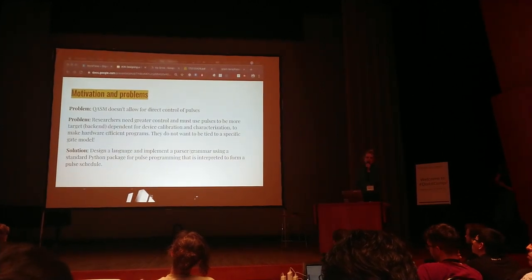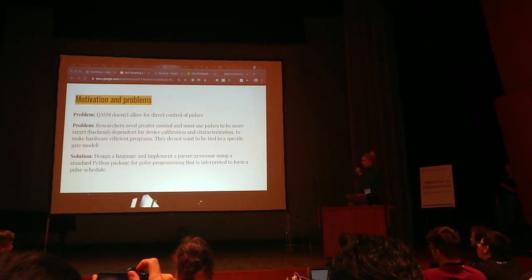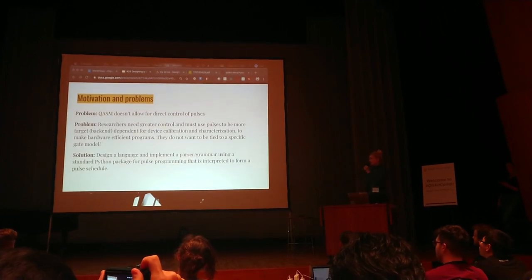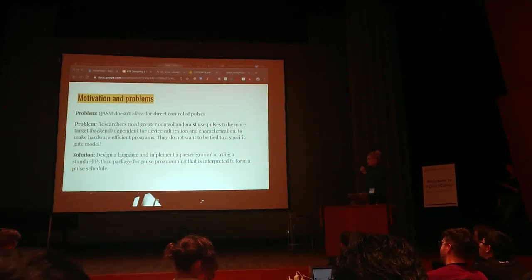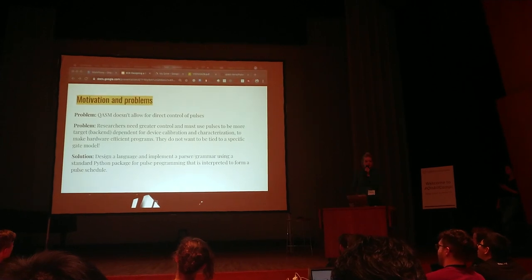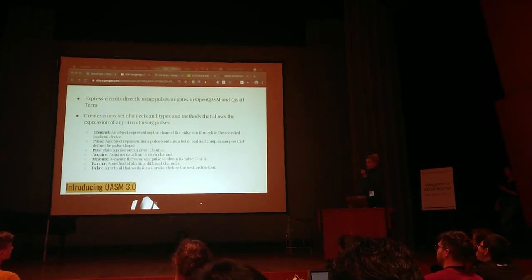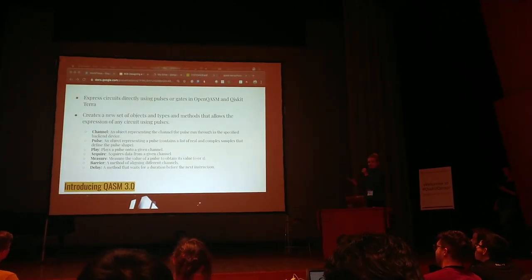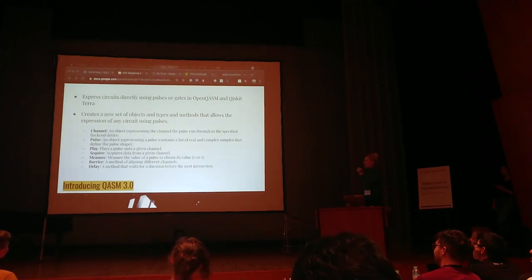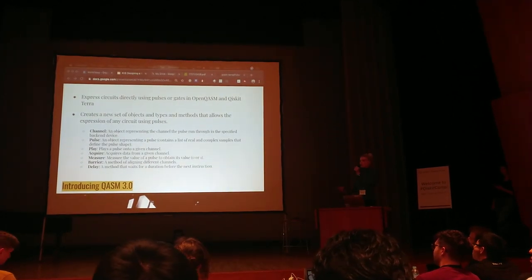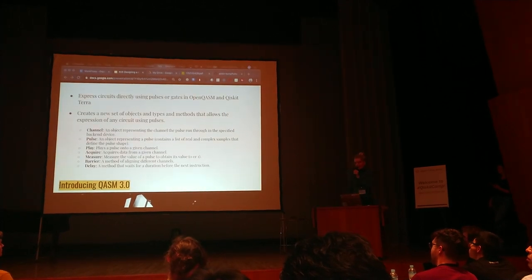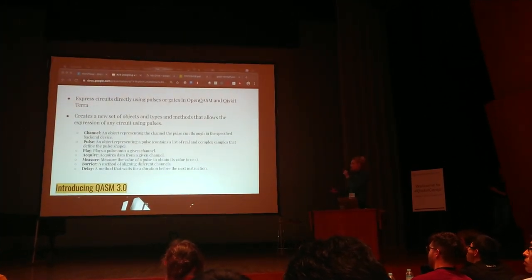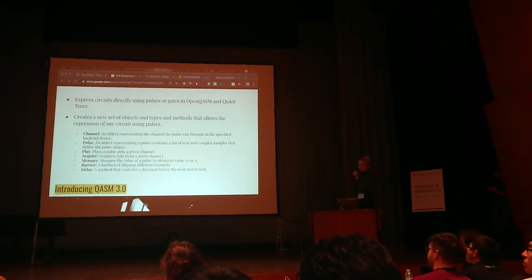They really don't want to be tied to a specific gate model. Our solution was to design and implement a parser using the standard Python package for pulse programming that's interpreted to form a pulse schedule. For our project we are introducing Chasm 3.0. We can express circuits directly using pulses or gates in OpenQASM and Qiskit Terra, and we can create a new setup. We actually created a new set of object types and methods that allow expression of any circuit using these seven object definitions.